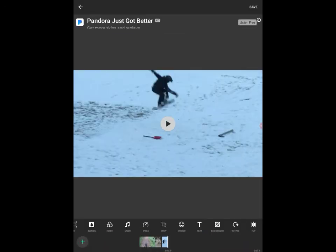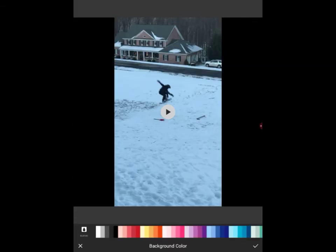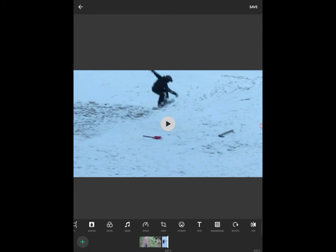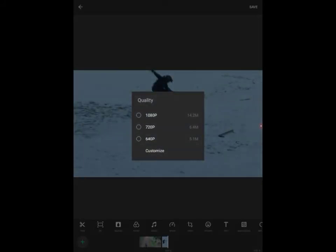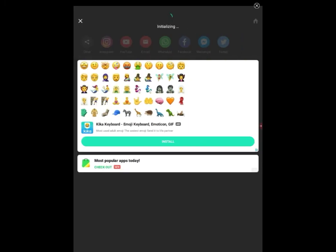Then you can put text and change the background color like this. Then you can rotate and flip it. It's really easy. Then you just save it. Just like this. There's 1080 and stuff, you can get up to 220, 270.